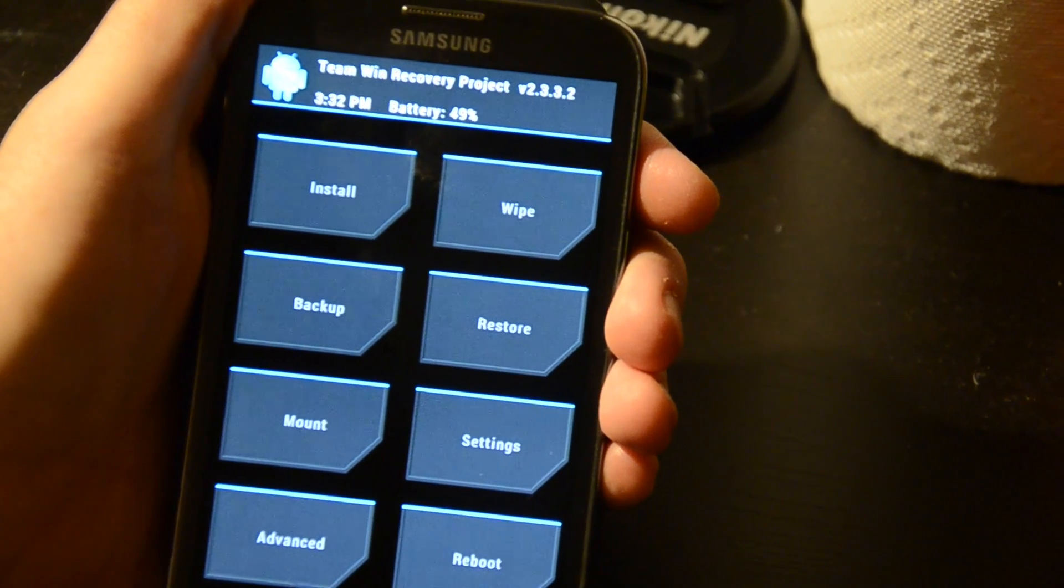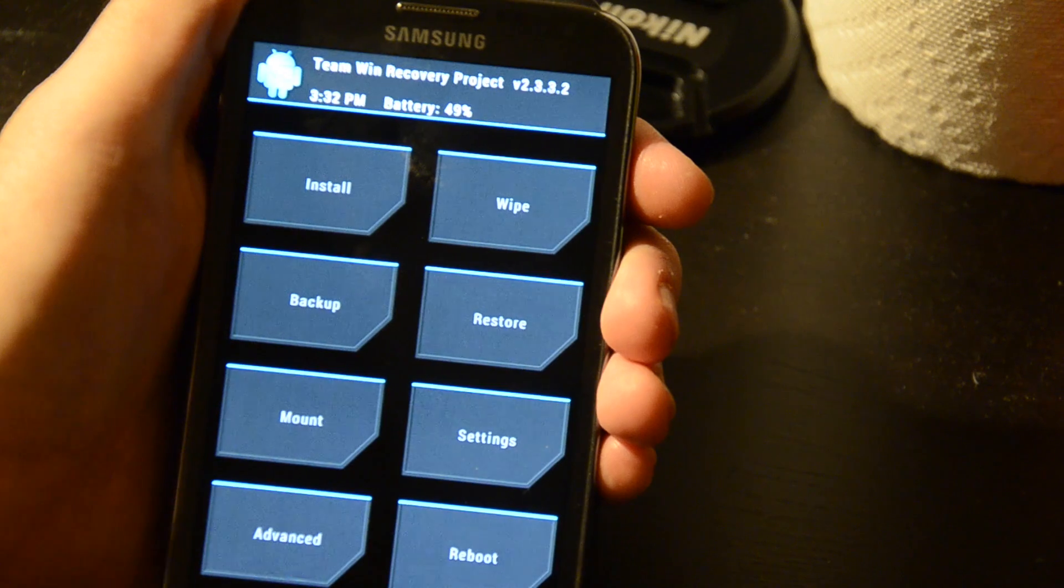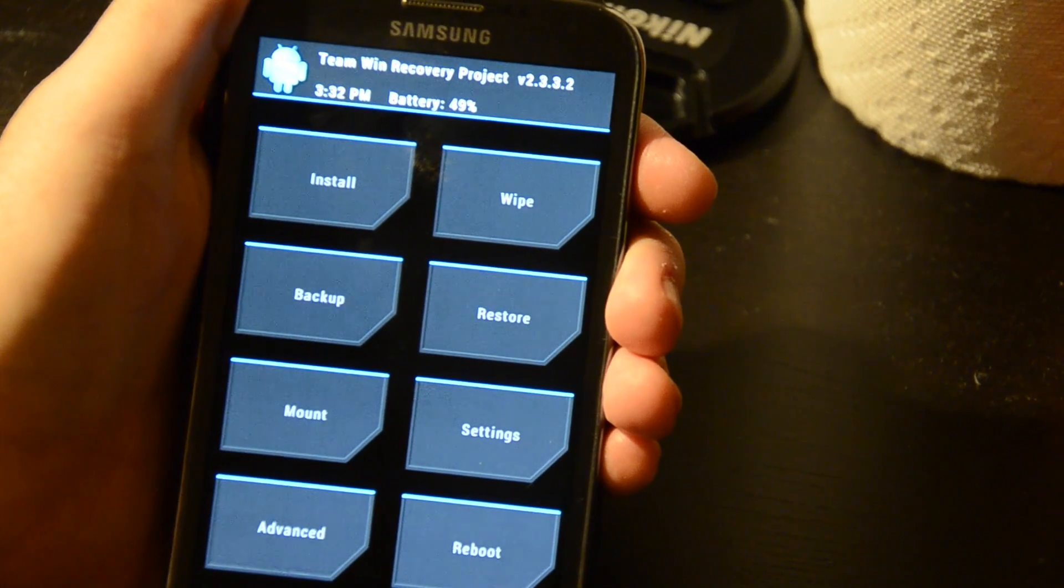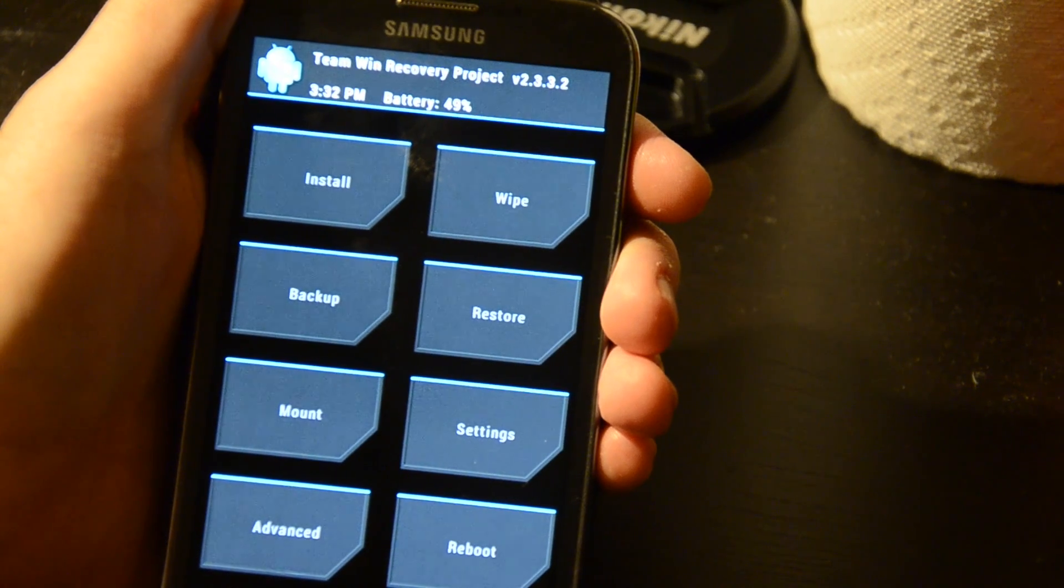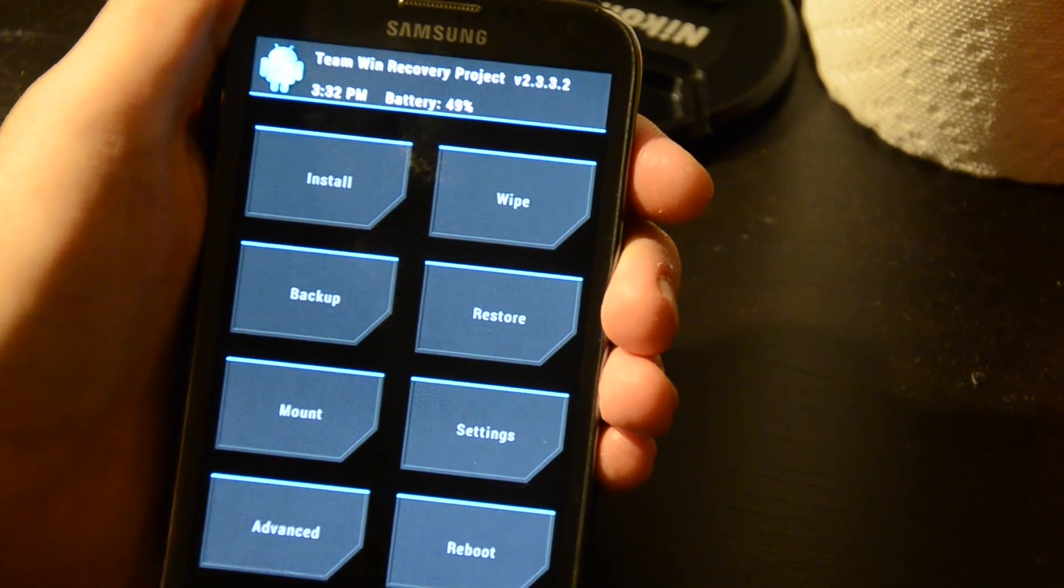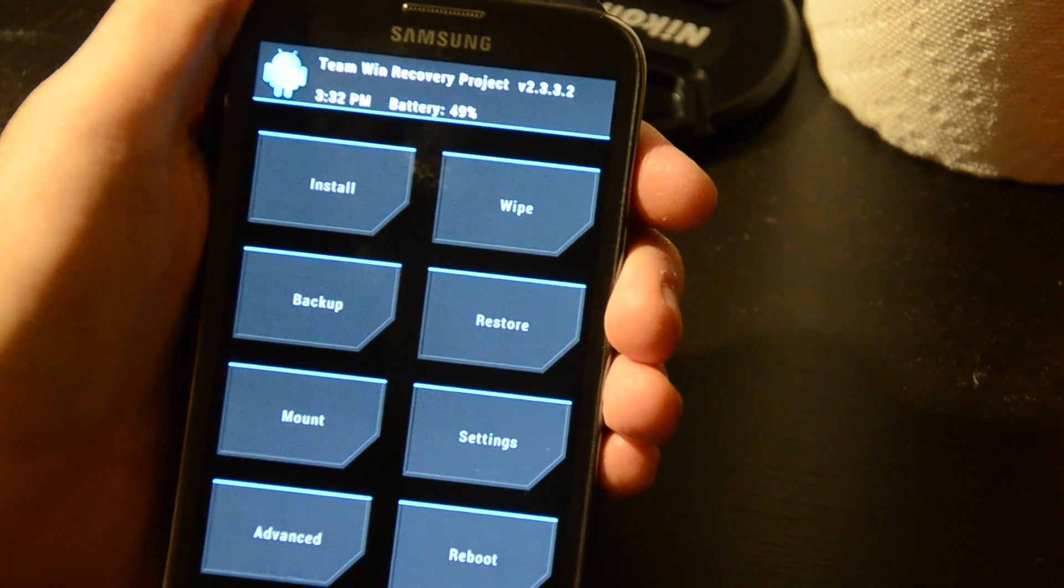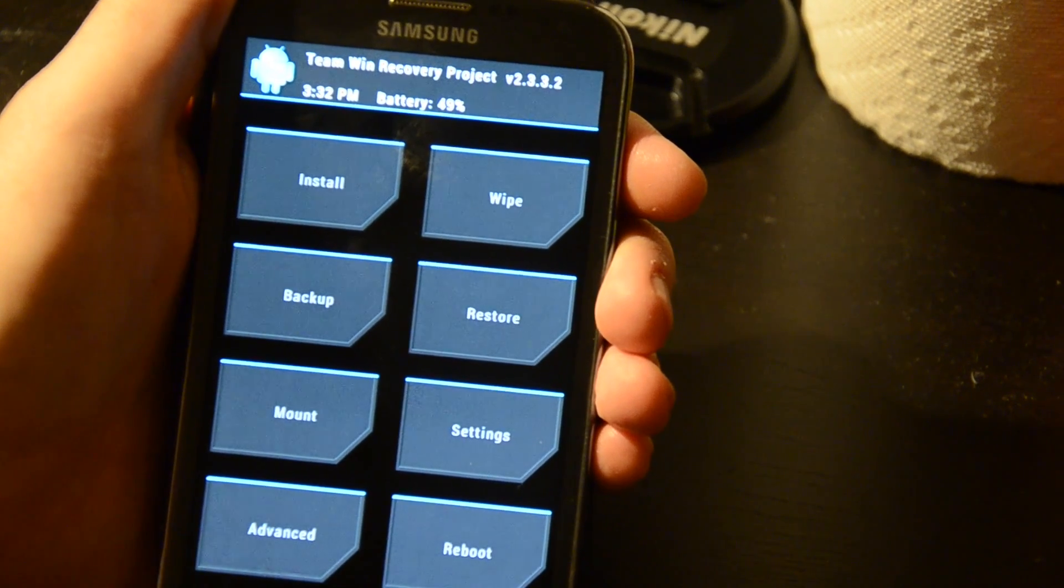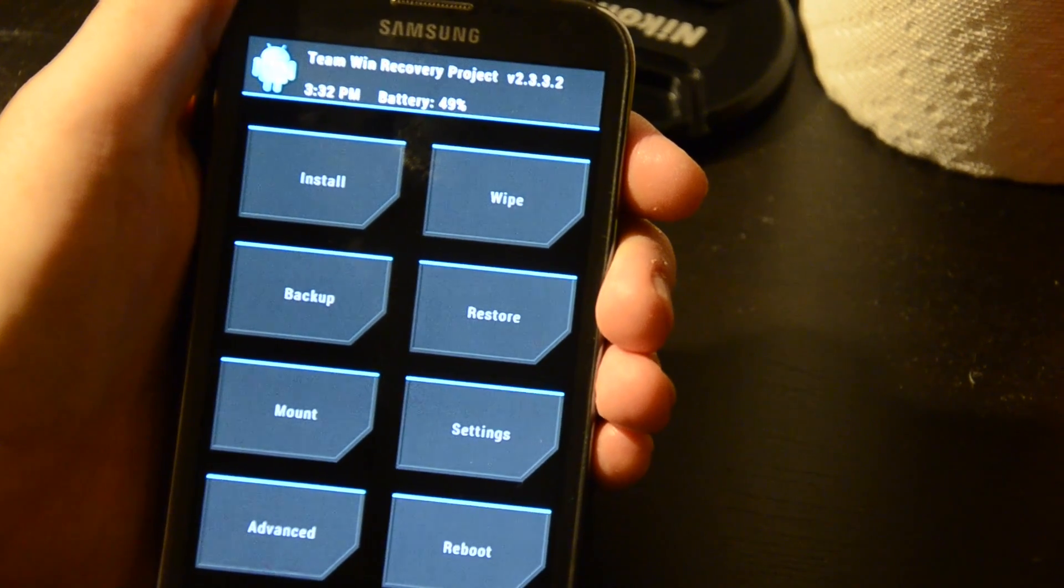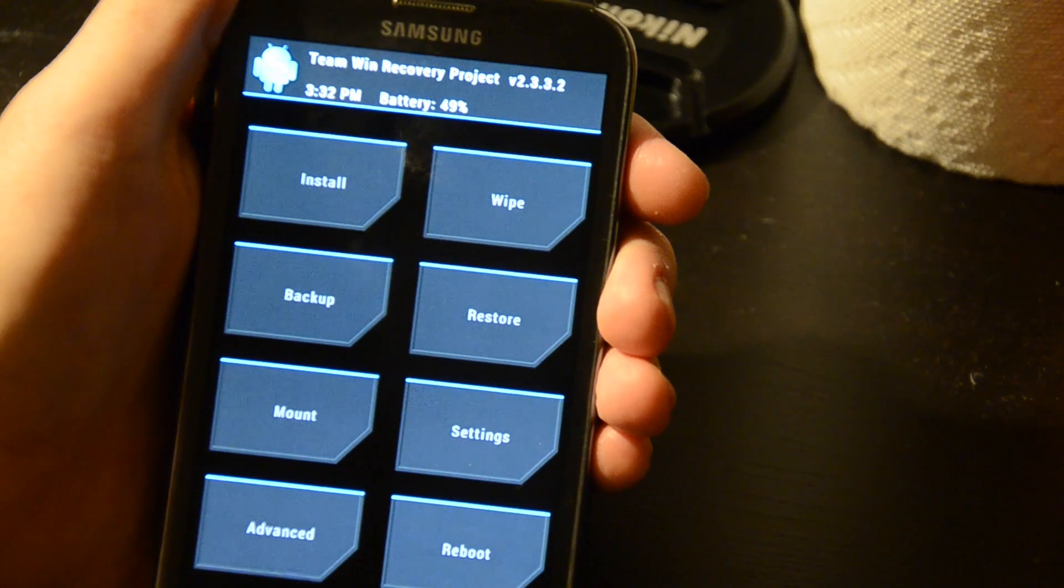Alright, here we are with the Galaxy Note 2 on Rogers, and what I was going to do is show you just quickly how to install a custom ROM, specifically in this case, JEDI. Now I've already rooted the phone, so you'll have to follow other instructions to do that, and I've installed TWRP as the recovery system, and that's what you see up here, Team Win Recovery Project.